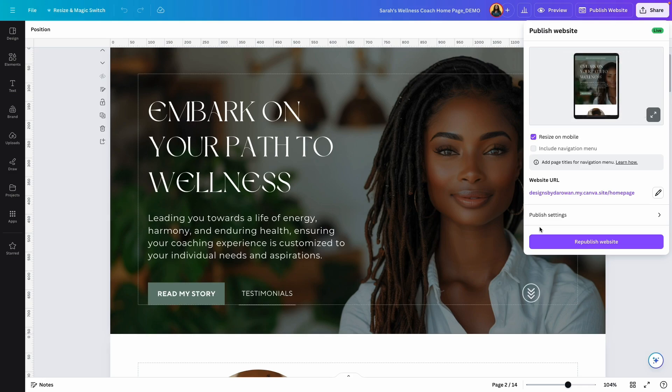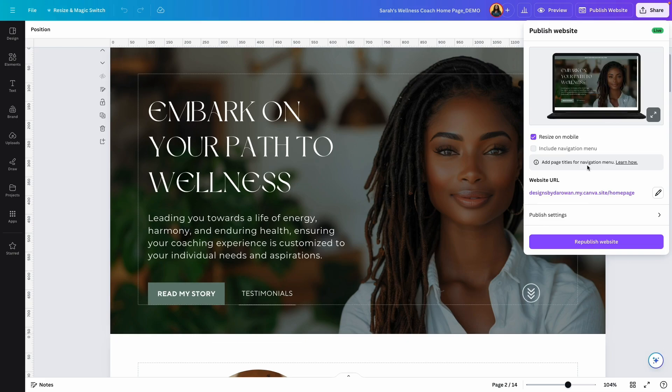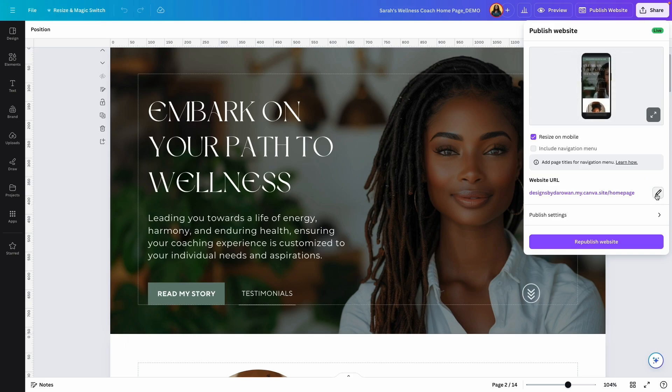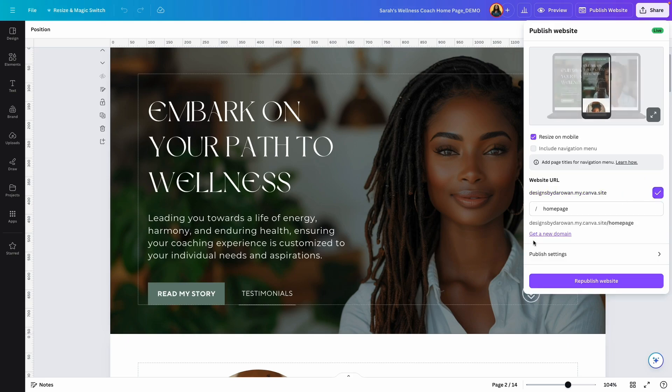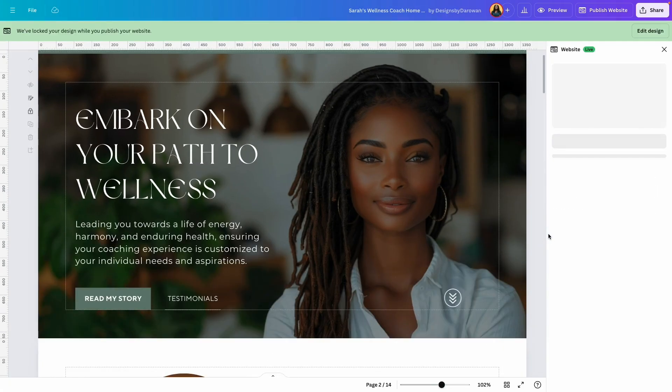All right, so we are back here. If you have your own branding and you want to keep that consistent across all of your websites and all of your assets, you can add your domain name. And here's how to do that: click on the pencil icon to edit and go to 'get a new domain.'